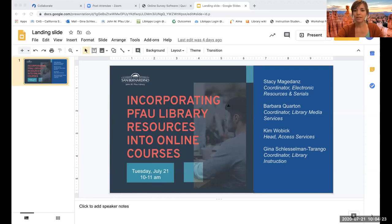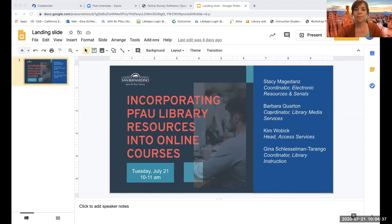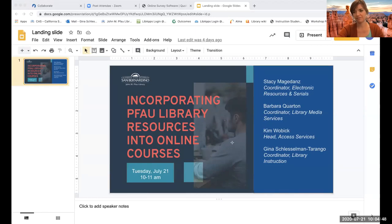My colleague Stacy on August 5th will be going into more detail about online course readings — a good one to attend if you have questions, focusing on books and articles. And then finally, my colleague Kim is going to be offering a session on August 12th about copyright and your course, specifically looking at fair use in the online teaching environment.